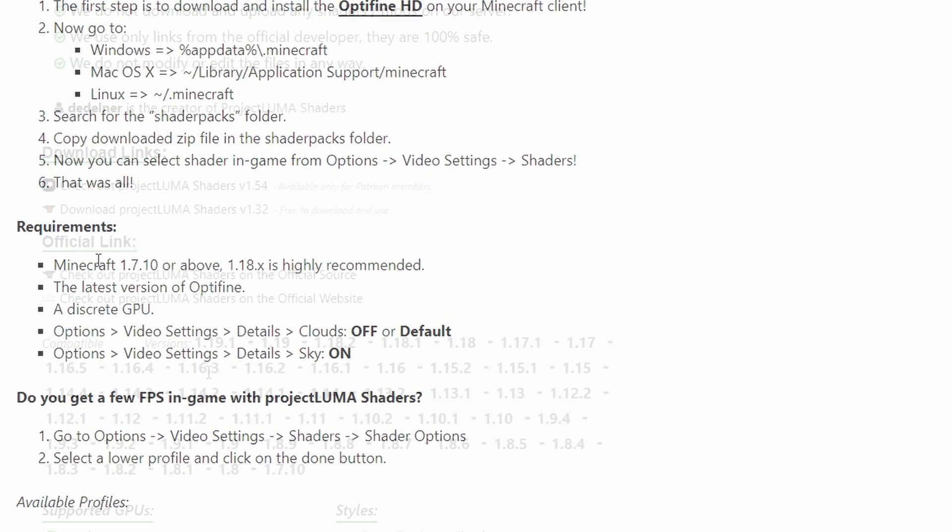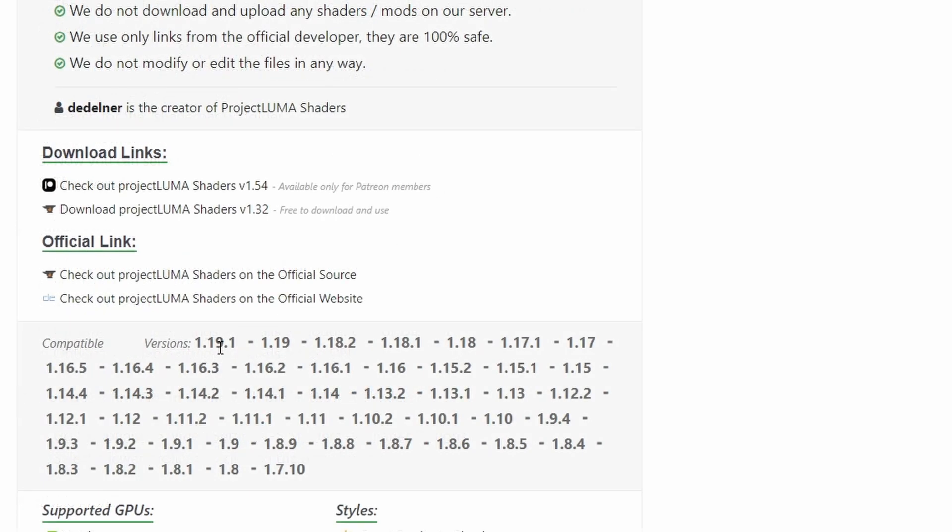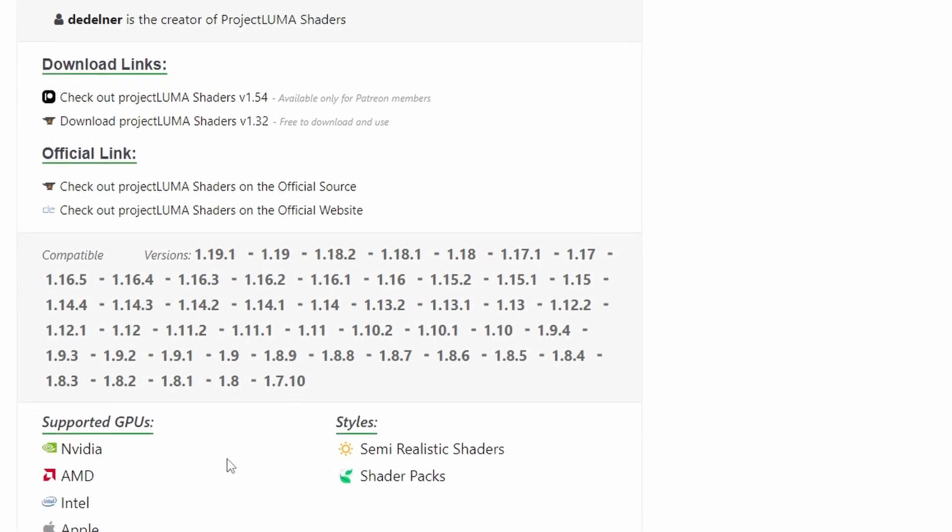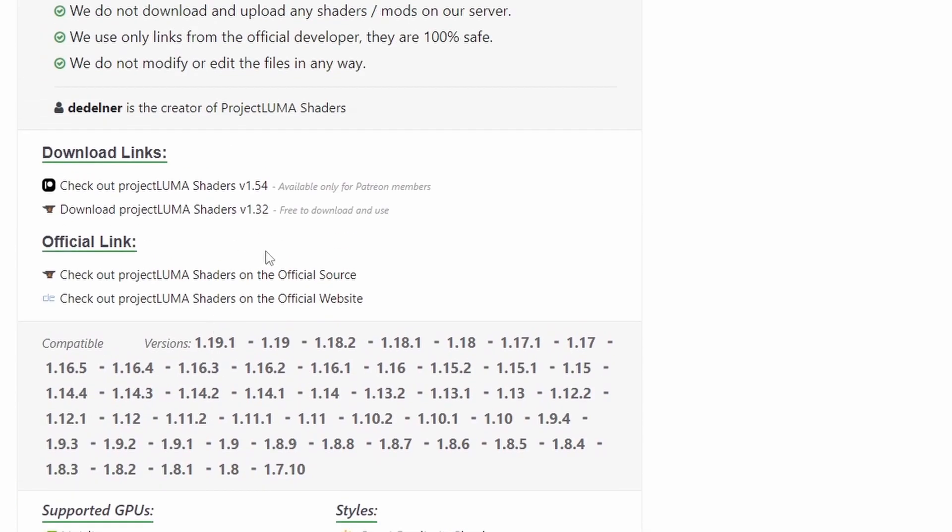You gotta scroll all the way down and there are some requirements here that you have to keep in mind. The download links are all the way down here where you can download the shaders right here, and it gave me the folder.